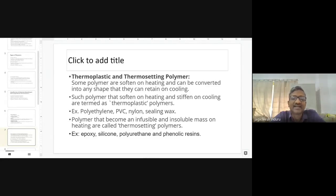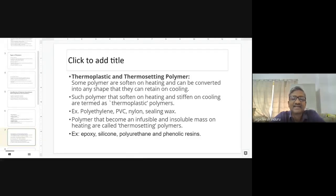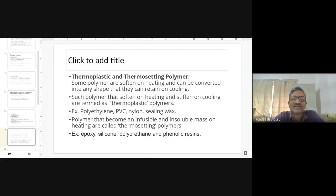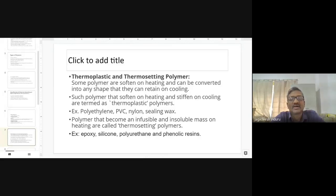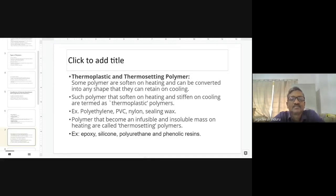The second category is thermosetting polymers. Once they are melted and set, they cannot be remelted or recycled. They form an infusible and insoluble mass upon heating. Examples include epoxy resins, silicone resins, polyurethane resins, and phenolic resins. These polymers, once set, cannot be recycled or remelted.